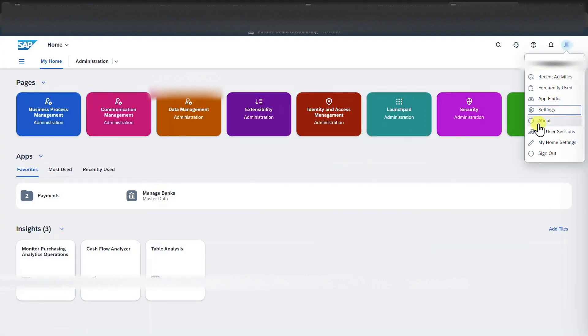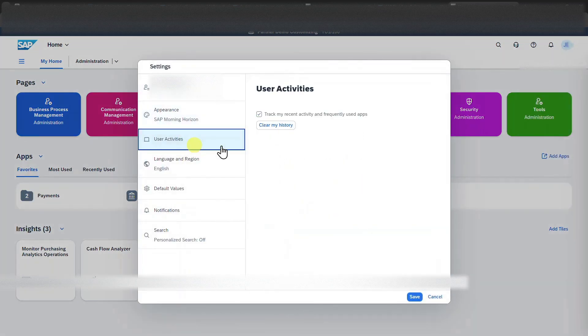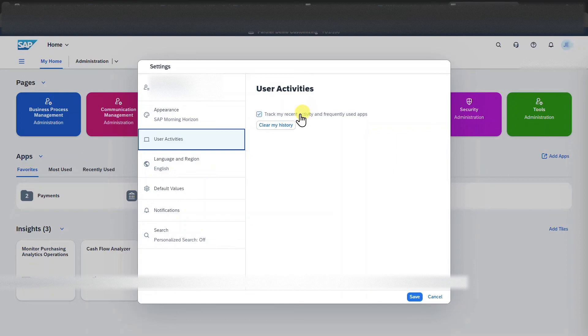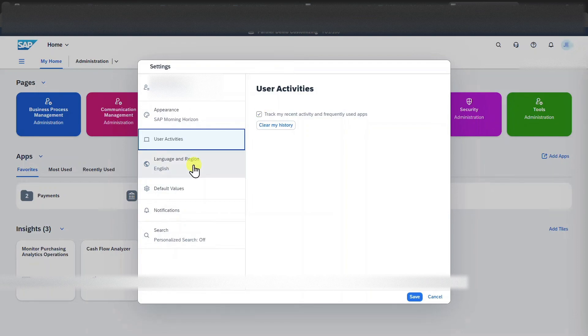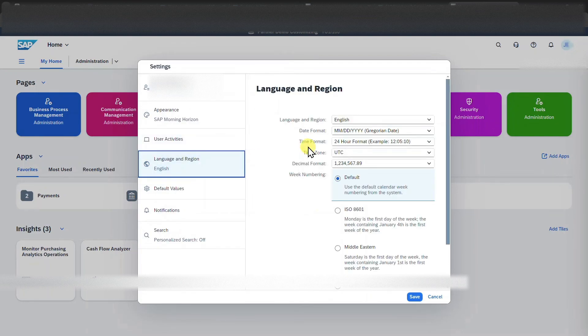Next, click on settings again. You can see we can decide whether we want our user activities to be tracked or not. If they are tracked, then the activities and frequently used apps are being displayed under the tab I've shown you before. Or we could also deselect it so that none of the activities are being recorded.